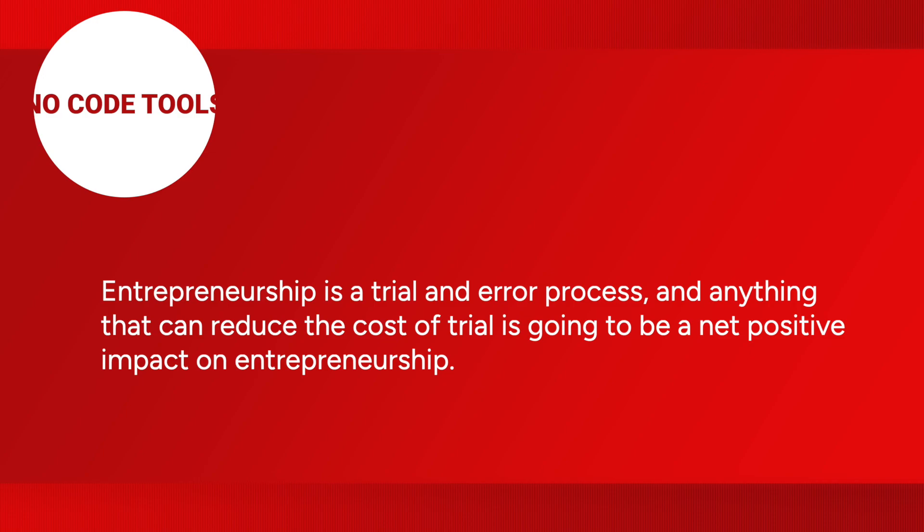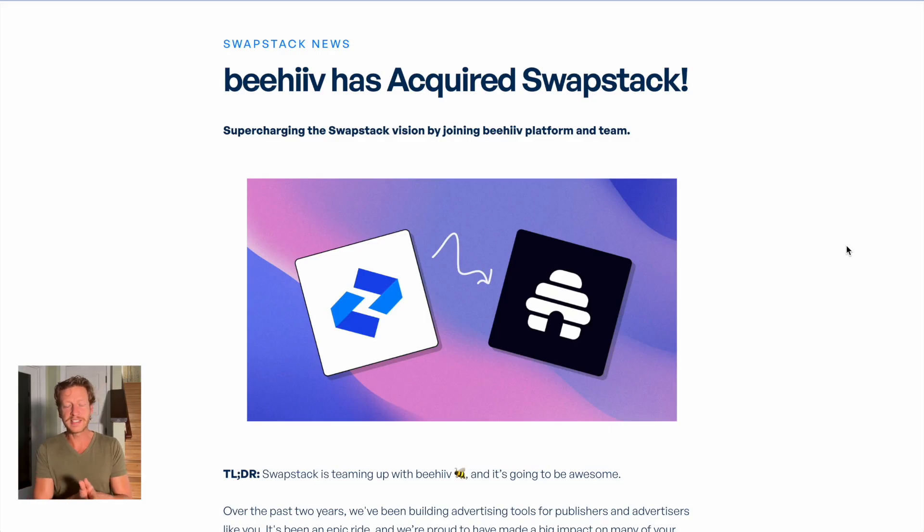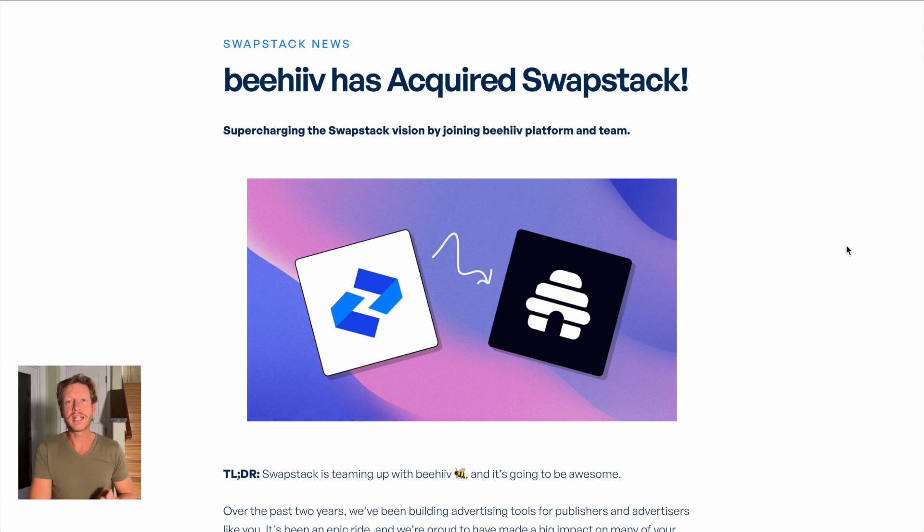Going back to the platform, there's exciting news: Beehive has acquired Swap Stack. I'll leave a link in the description to that announcement. This is a great example of a no-code success story — start with a minimal viable product, get feedback as you go, learn that you have something worth building, build it on Bubble, improve as you go, manually reach out to people, and because you have a great product, grow through word of mouth and ultimately be acquired.